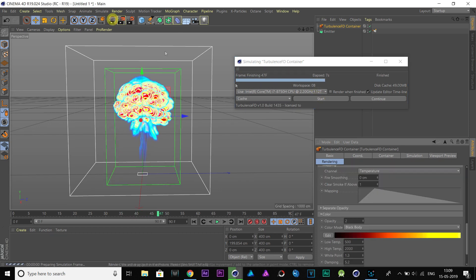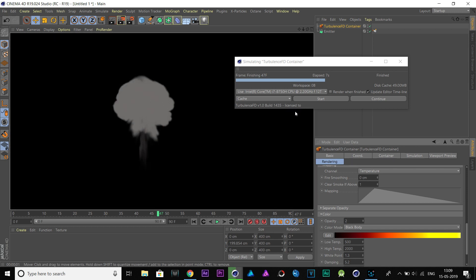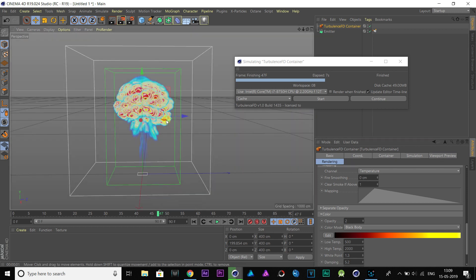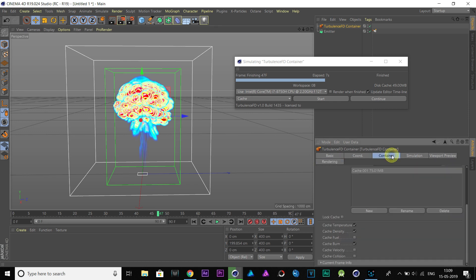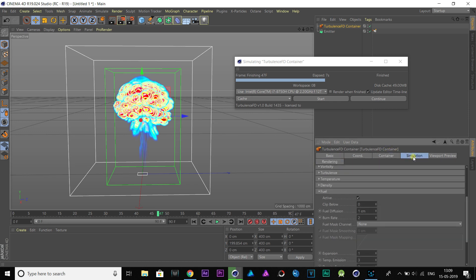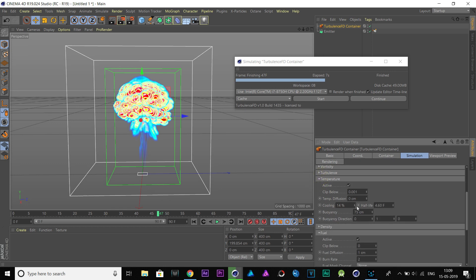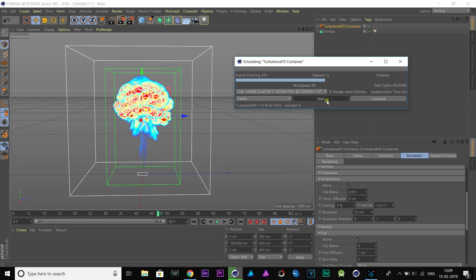But if we render you see only smoke. This is because fire has cooled down earlier before coming to this frame. So, let's change the cooling value to 5, and give it a test.